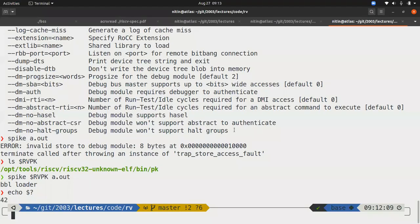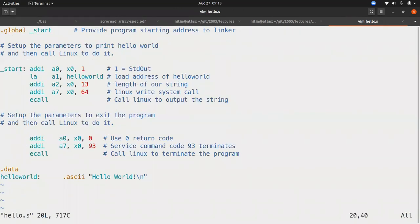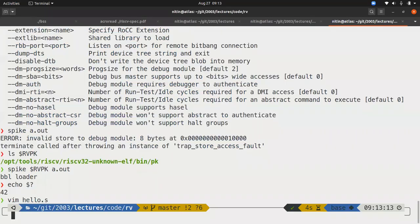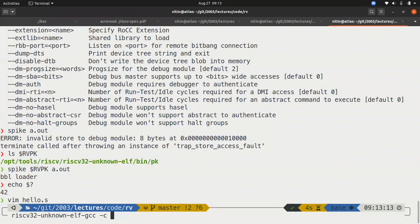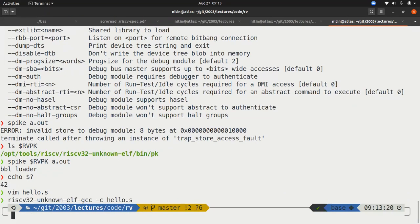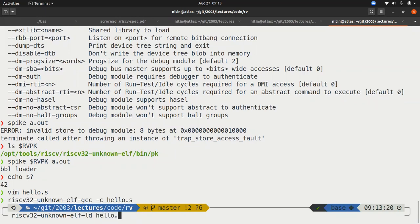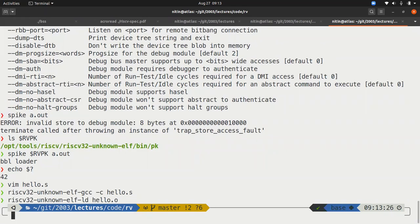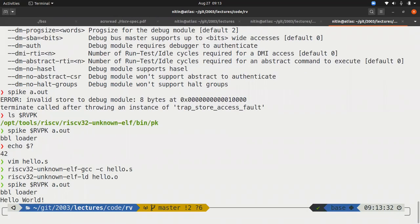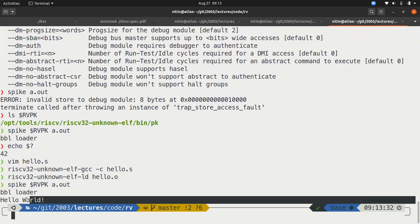What happens if I actually try running this? I have the code over here. Hello dot S. And you can see that this is basically what it is. How would I compile it? RISC-V32 GCC minus C. Hello dot S. It creates a .o file, then link it to create a.out. I can now run spike with proxy kernel a.out. And sure enough, it prints hello world.